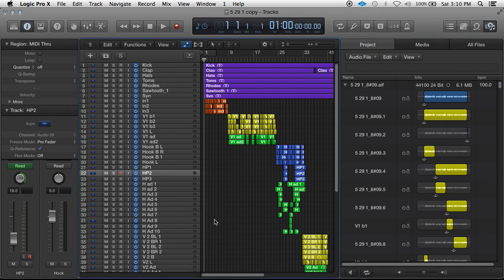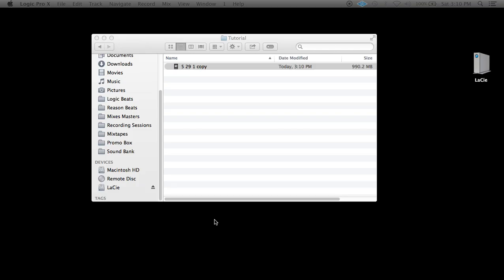Save this and quit. Save it. And now it's only 999 megabytes.